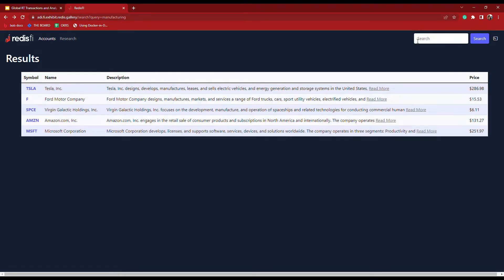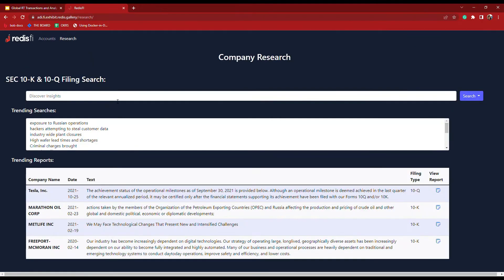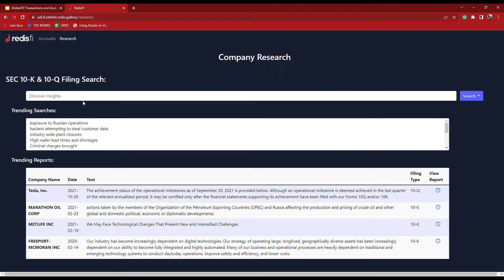I can dig in even further by looking at SEC reports from the past few years such as 10k and 10q filings. In this portion of the application we're actually using our new vector similarity search with hybrid query capabilities.